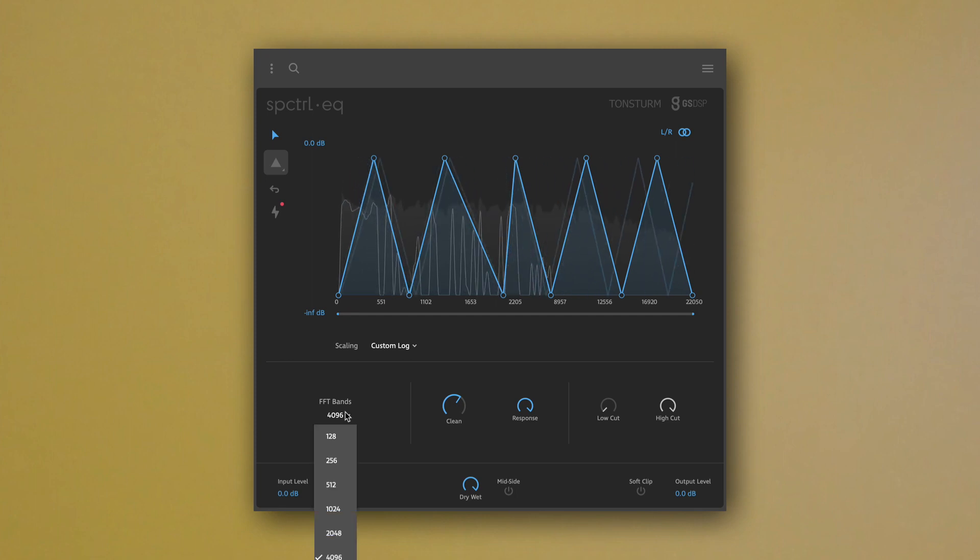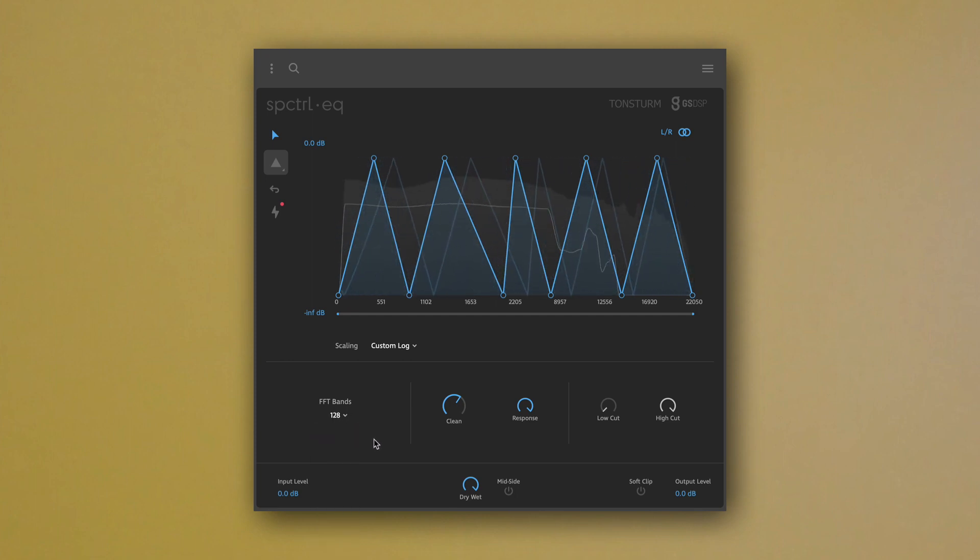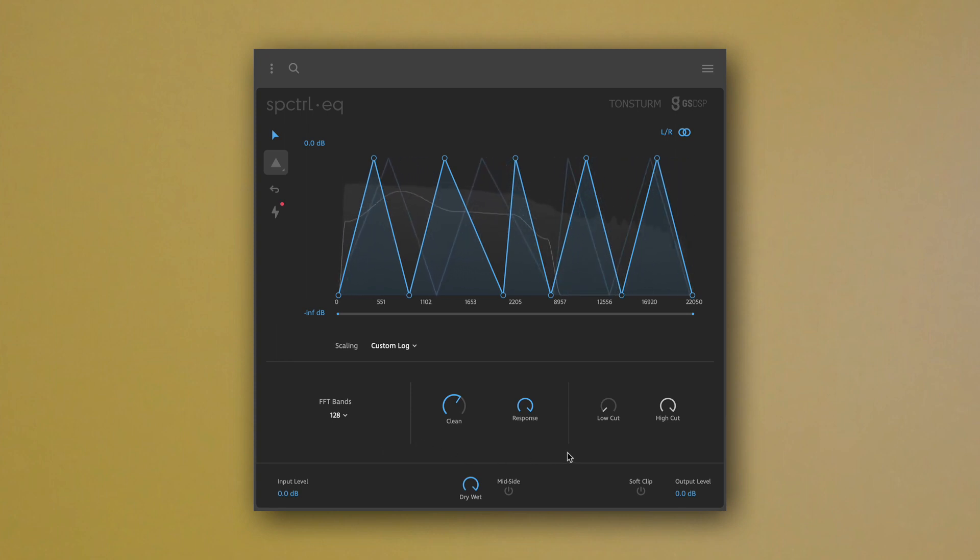This way, you can introduce interesting artefacts, especially in combination with smaller FFT sizes.